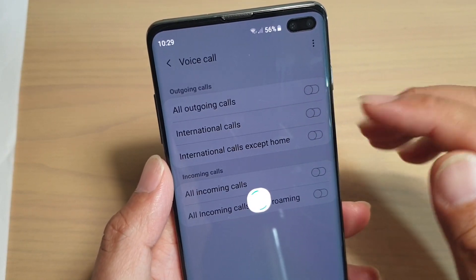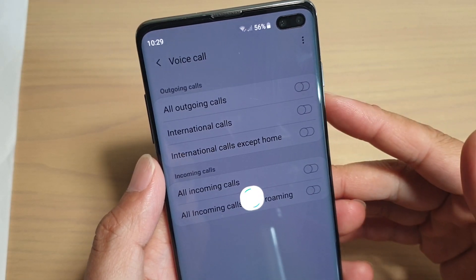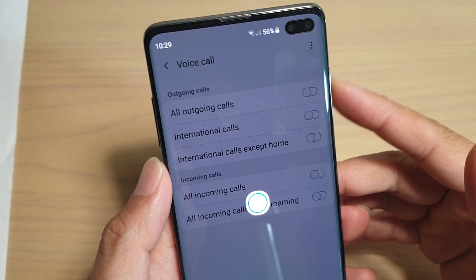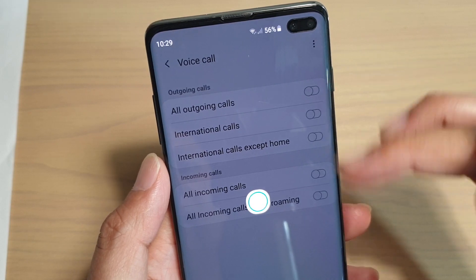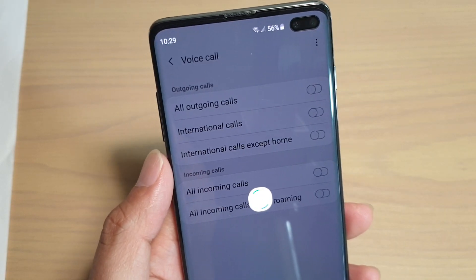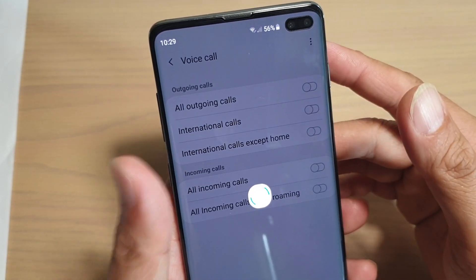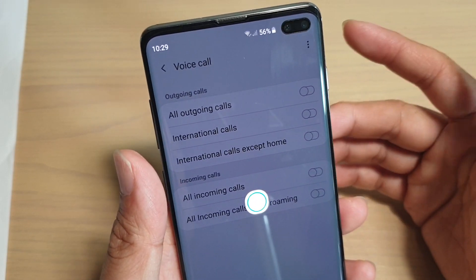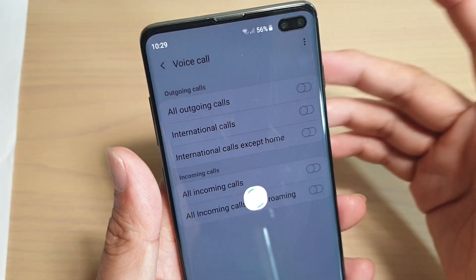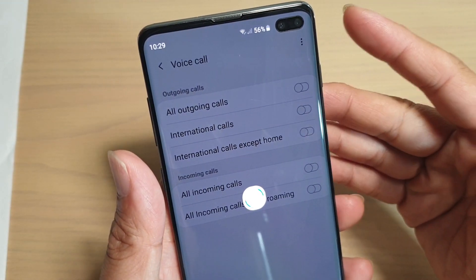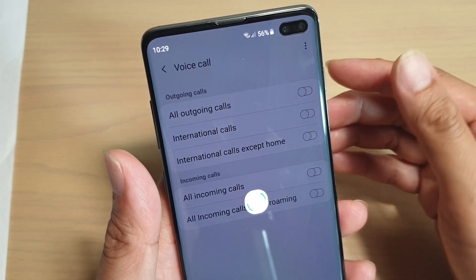These settings also depend on your network provider. Some network providers do not allow you to set call barring directly from your phone — instead, you have to call them up. So if your network provider does not allow you to set it directly from your phone, you need to call them and ask them to do it on their end.